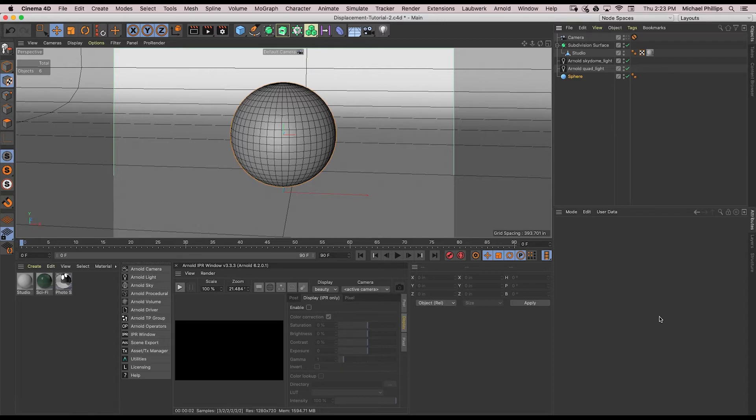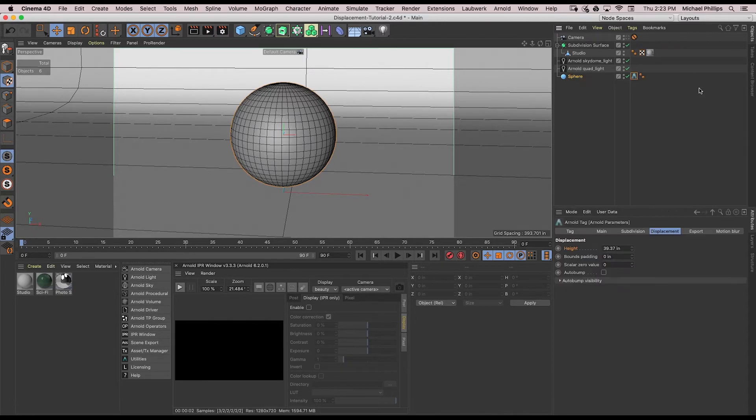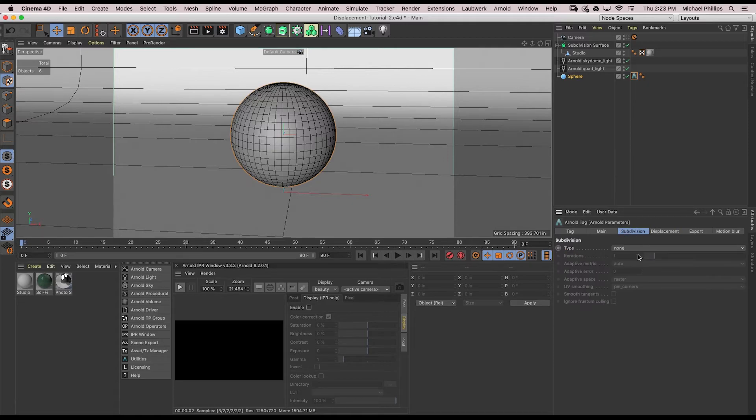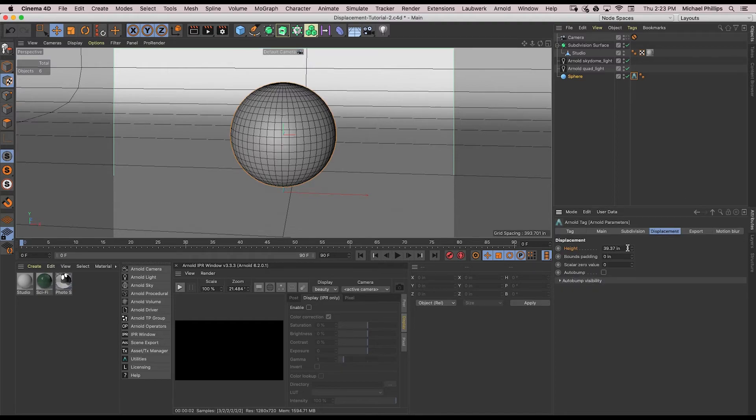Just like the plane, I'm going to go ahead and add an Arnold parameter tag. Under the type, Cat-Clark, turn the iterations up to 7 again. Displacement, I'm going to do 12.